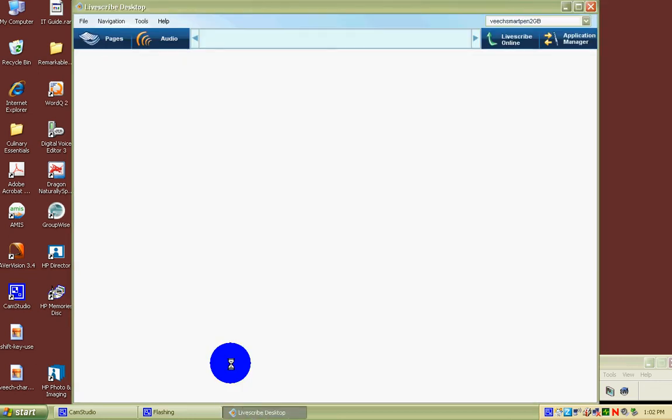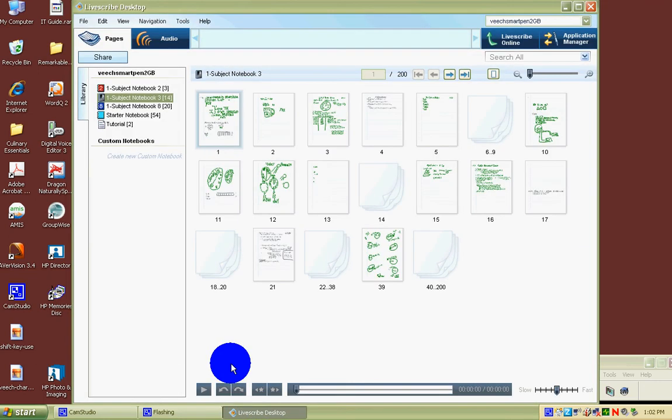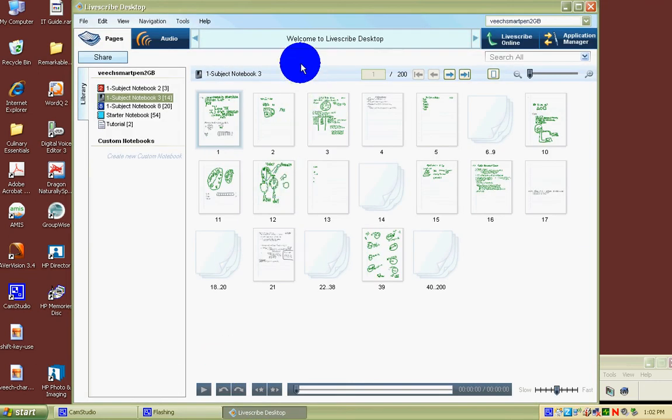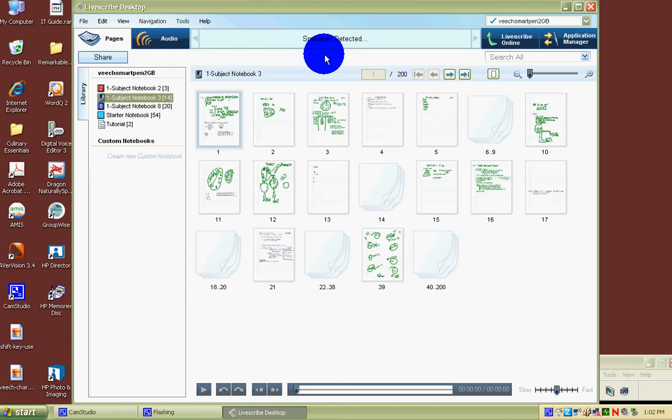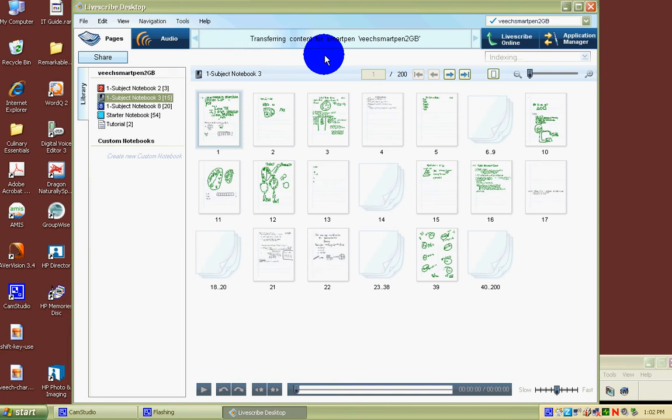The program opens. Your pen is recognized, it's detected. And then if you have new notes, like I did for you, it says transferring the content for the smart pen and then its name. For me, Veach smart pen, 2 gigabytes.